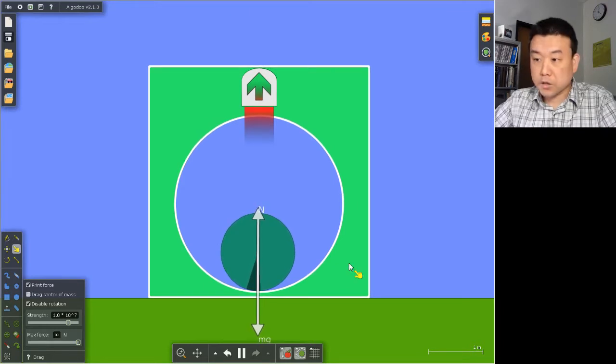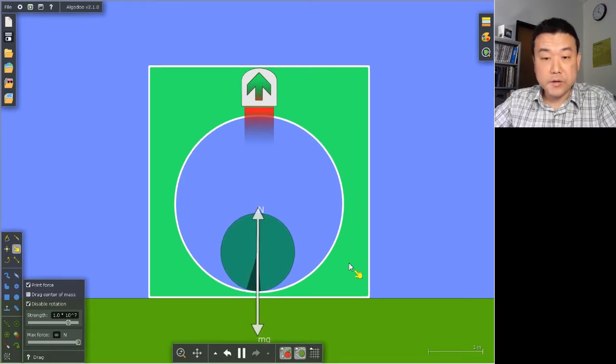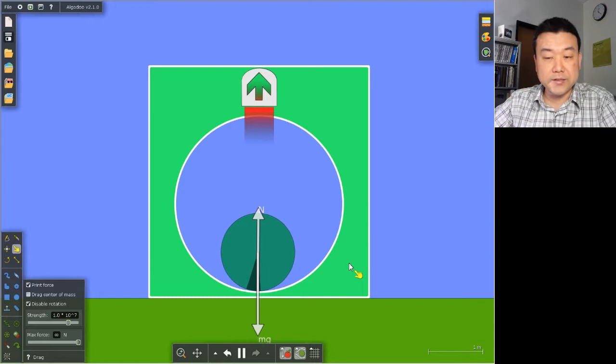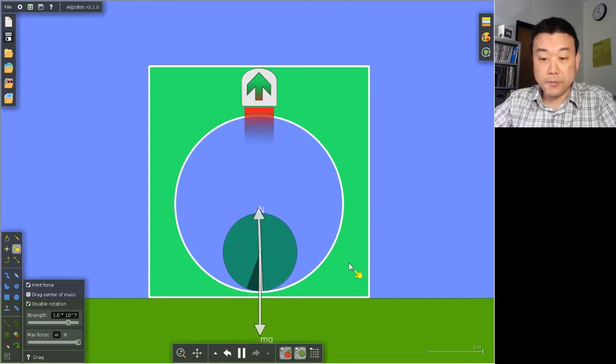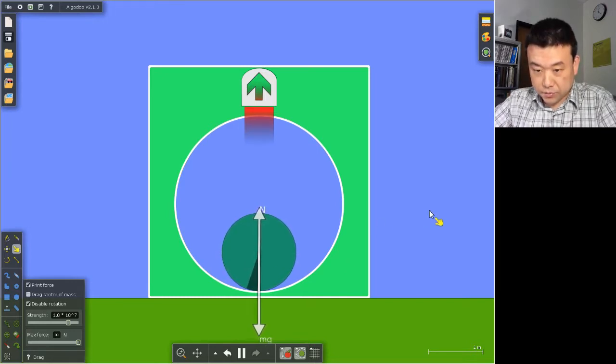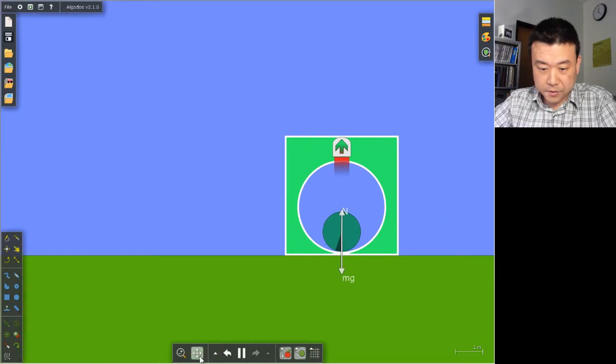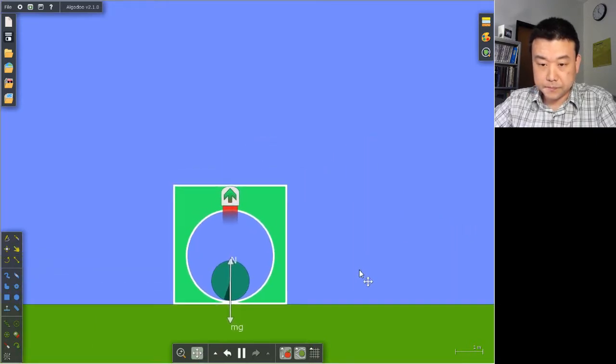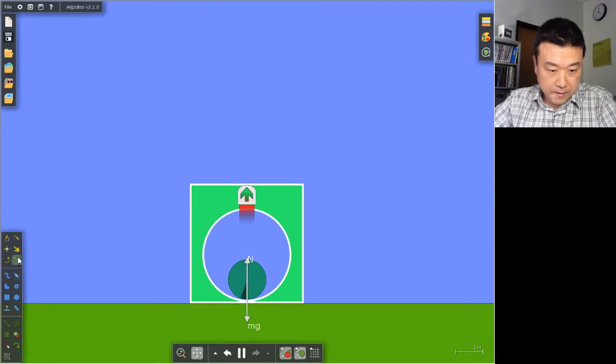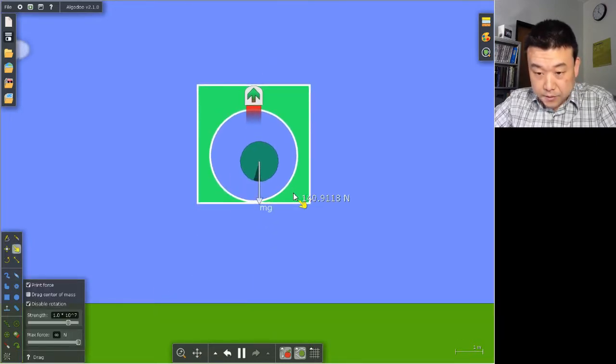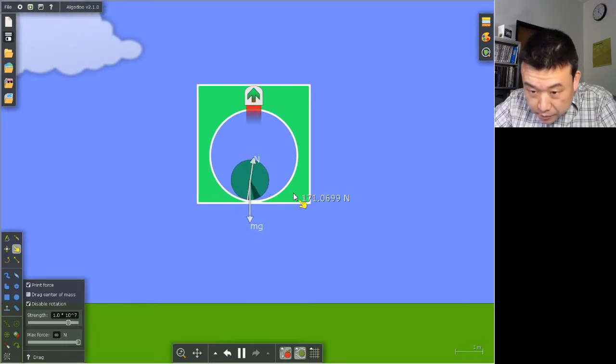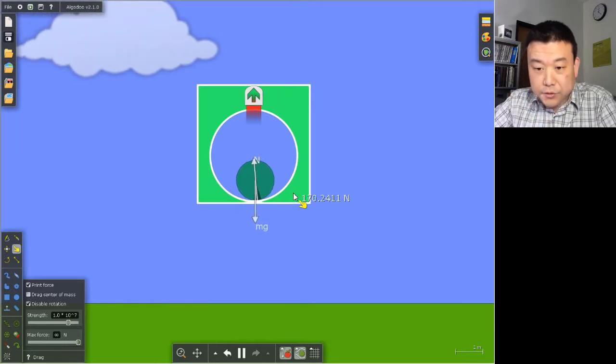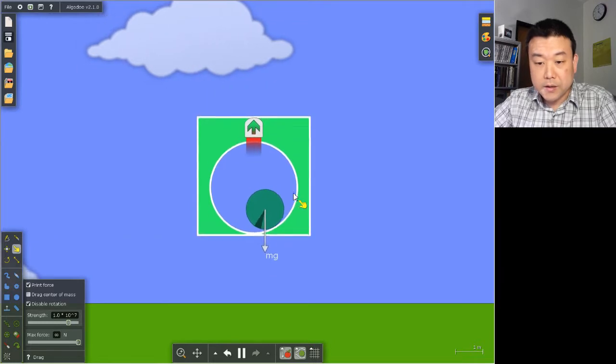Now, let me adjust the situation a little bit to kind of reenact the scenario that the problem was describing. Let me zoom out a little bit so that I have a little bit of running room. And let me measure the force that I was applying before. So I was applying a force of about 170 newtons or so.